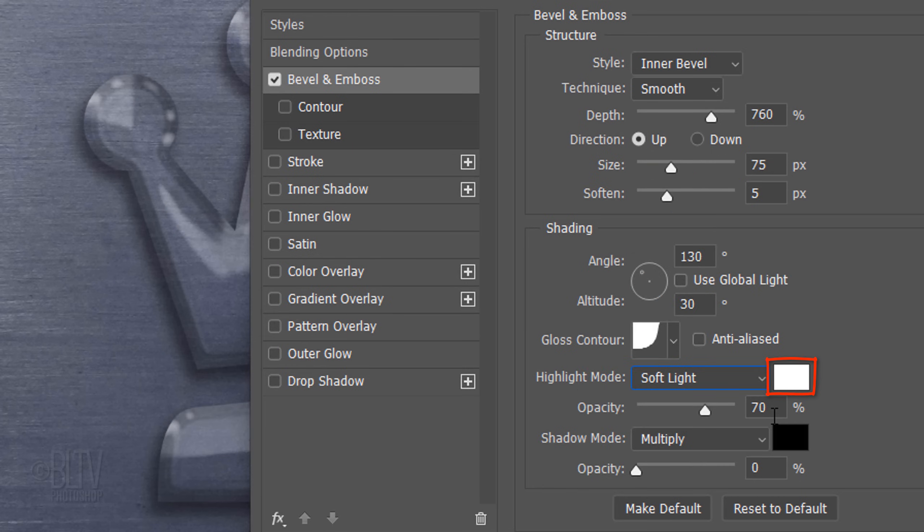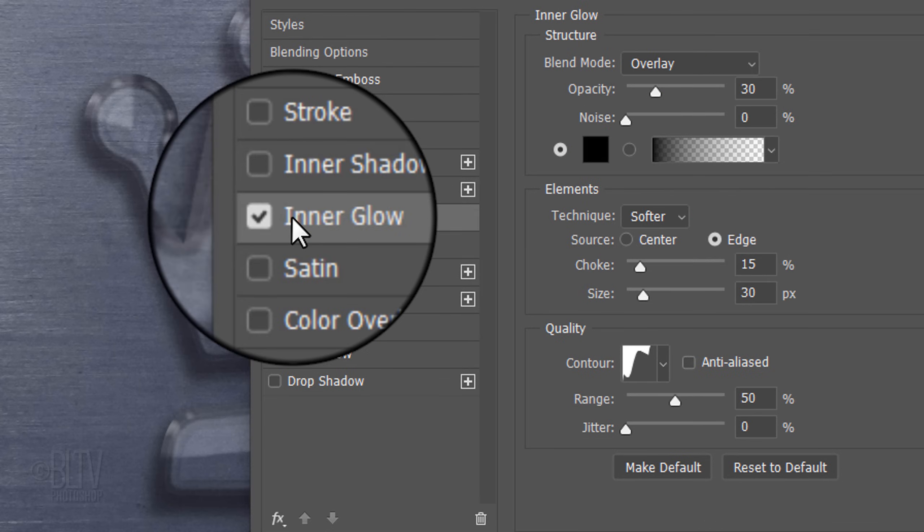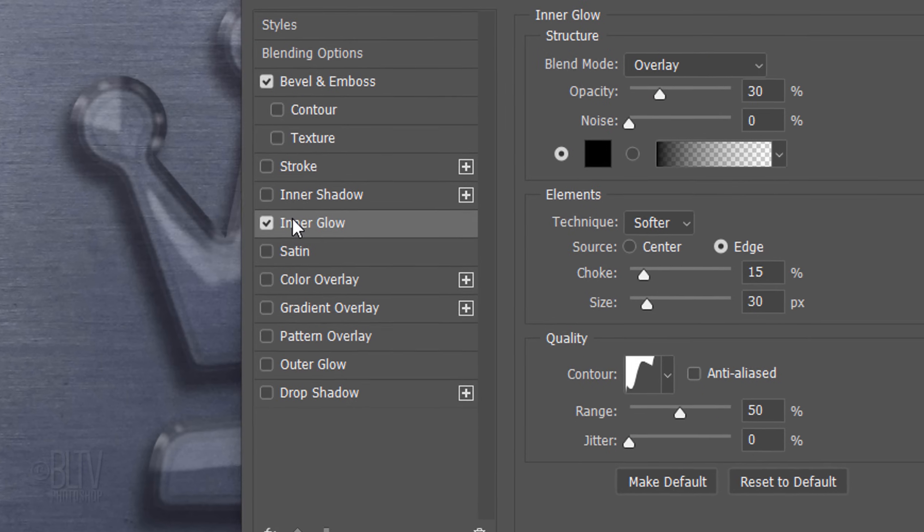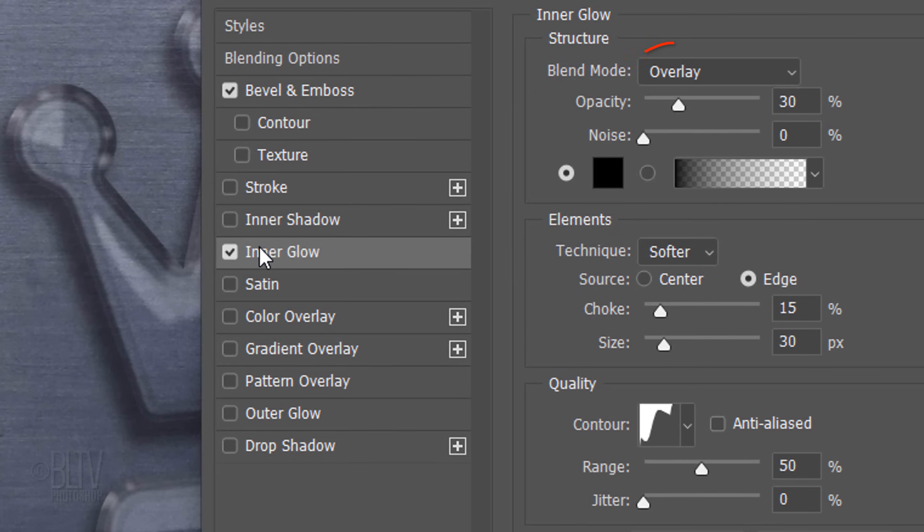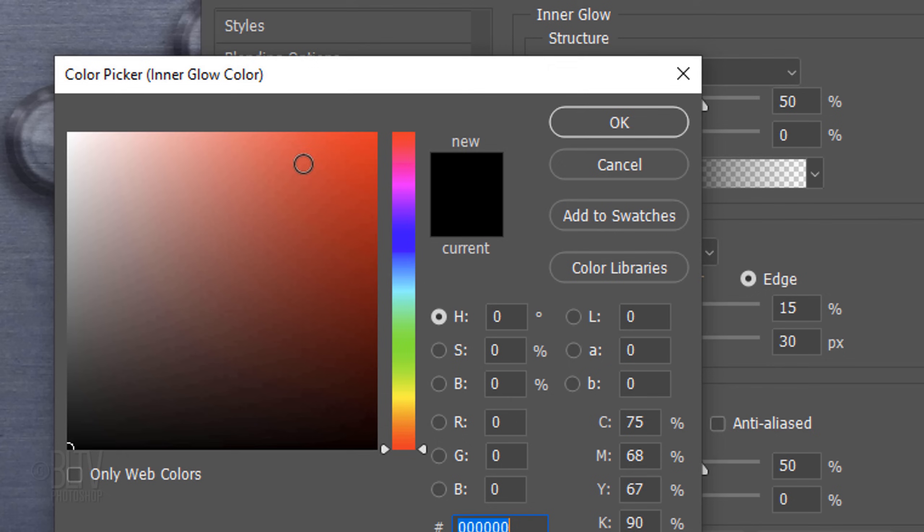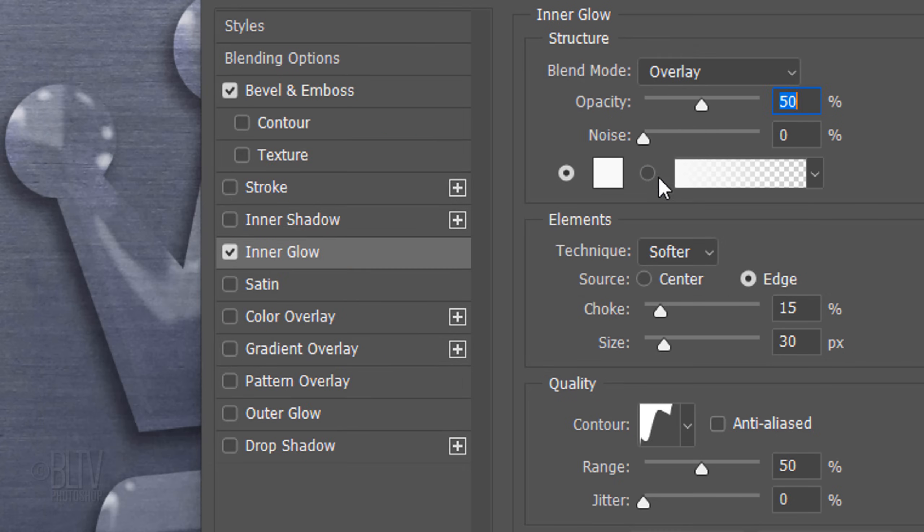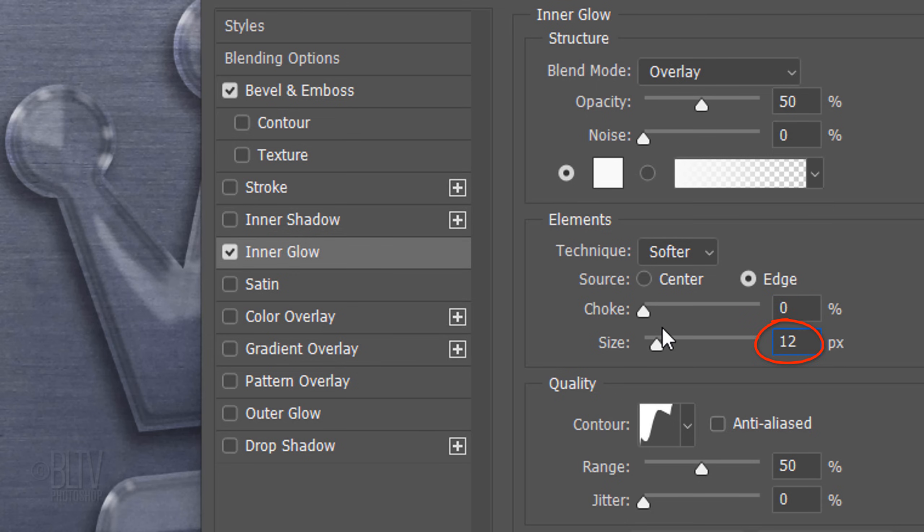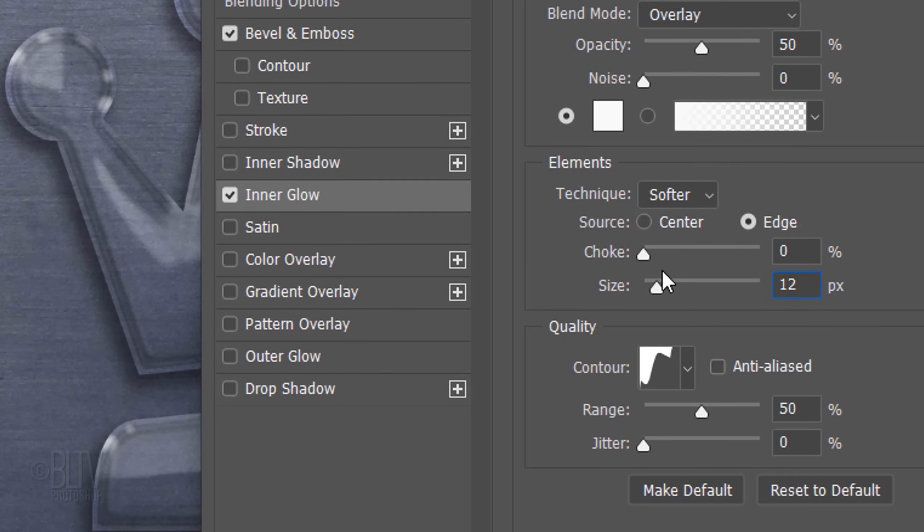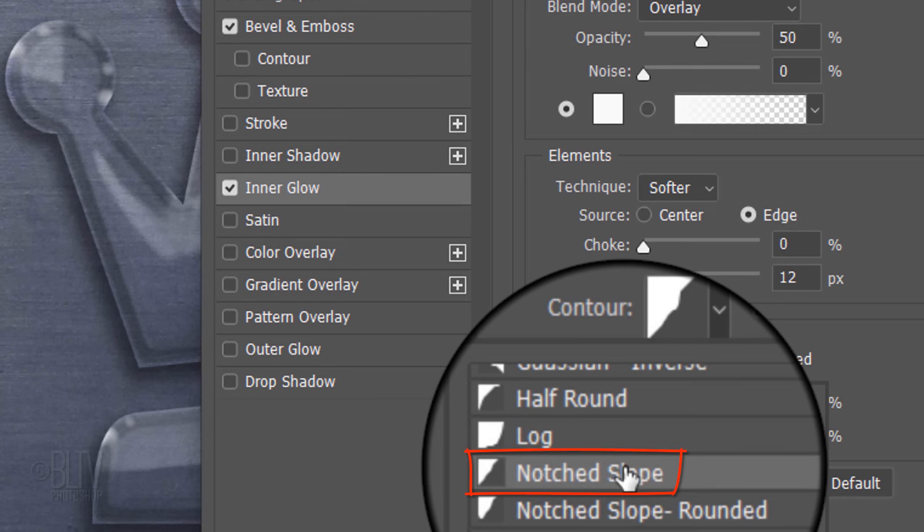Click Inner Glow. The Blend Mode is Overlay and the Opacity is 50%. Click the box and pick White. The Choke is 0% and the Size is 12 pixels. The Contour is Notched Slope.